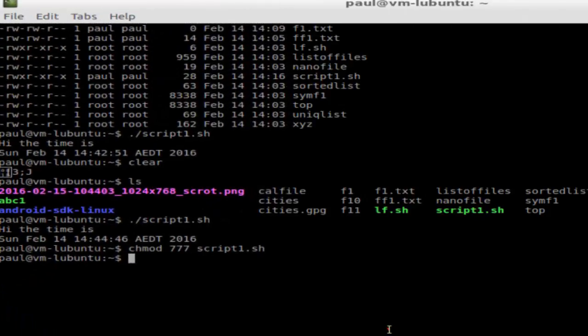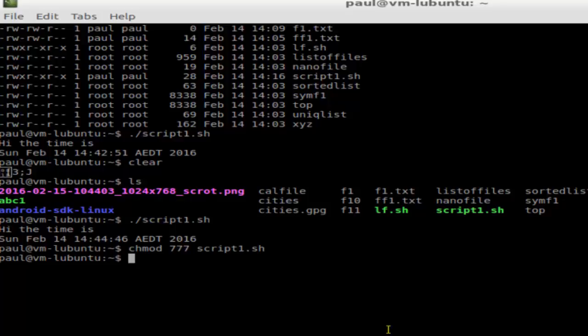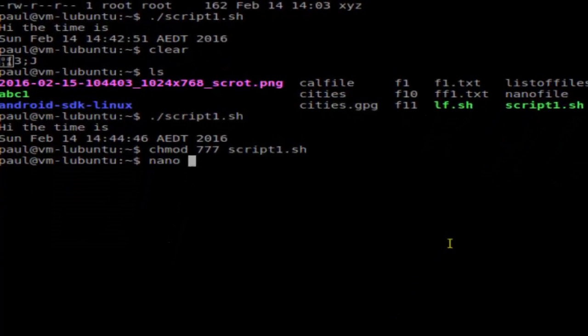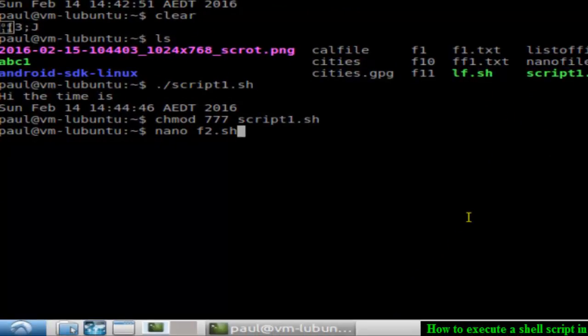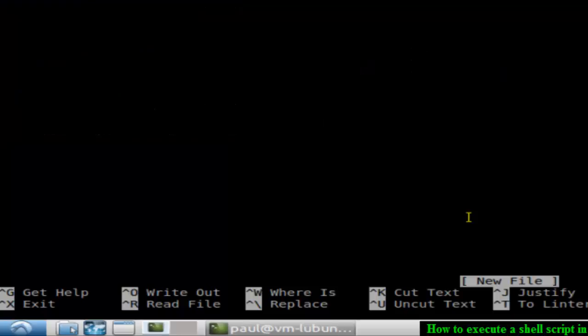Hi there, in this video I'm going to explain how you can execute a shell script in Linux. To create a shell script file, you'll have to use any text editor. I'm going to use the nano text editor. Just type the name of the file you want to create, say f2.sh, and hit enter.